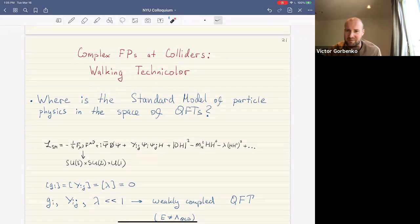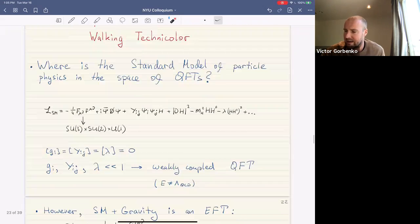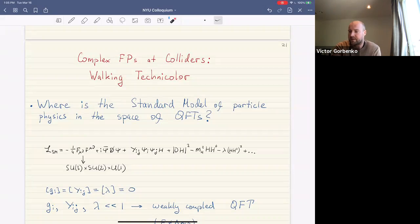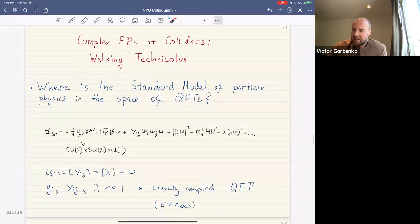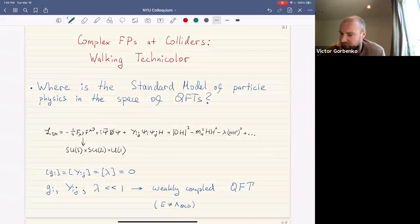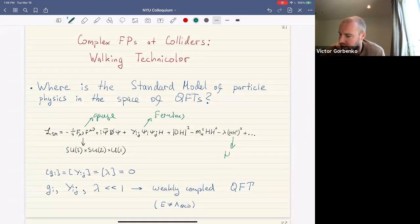Now we move to a different example — more of a conjecture — which brings us to the standard model. We're now in 3+1 dimensions. This is the Lagrangian of the standard model in short notation: gauge fields, all the fermions — quarks and leptons — and the famous Higgs field.